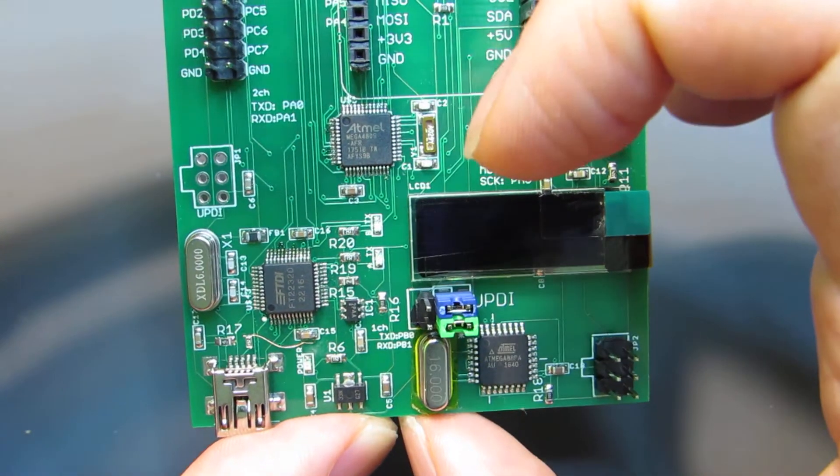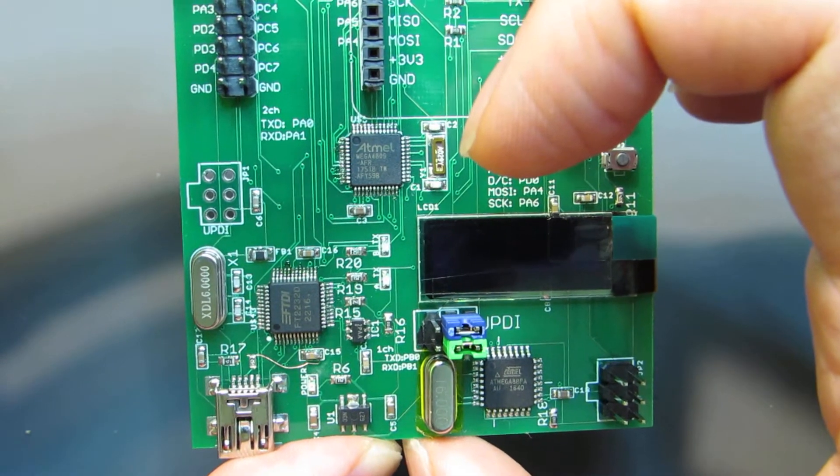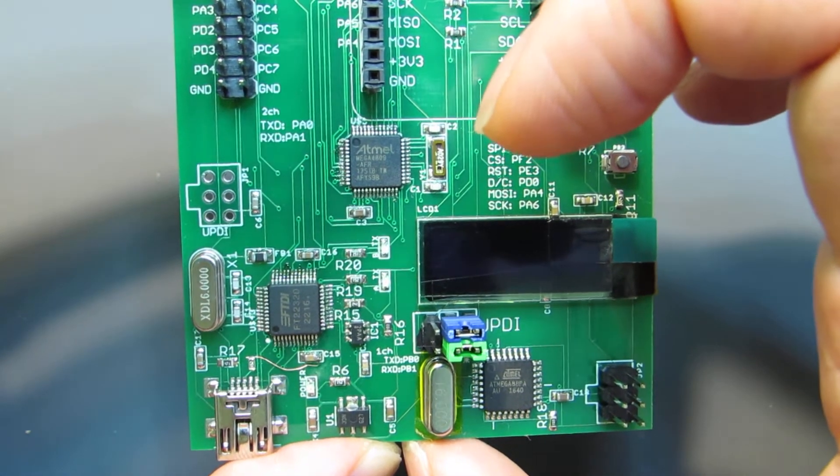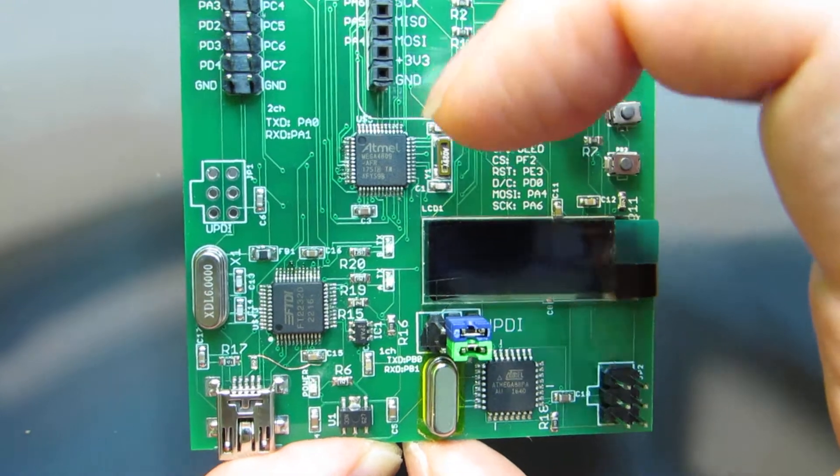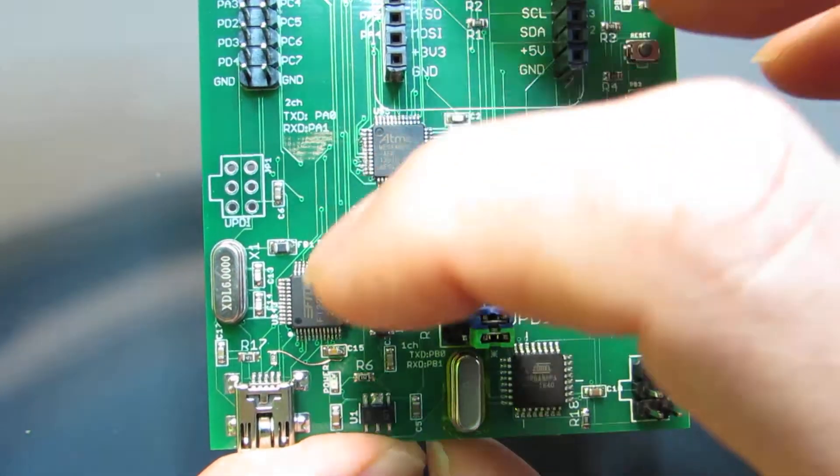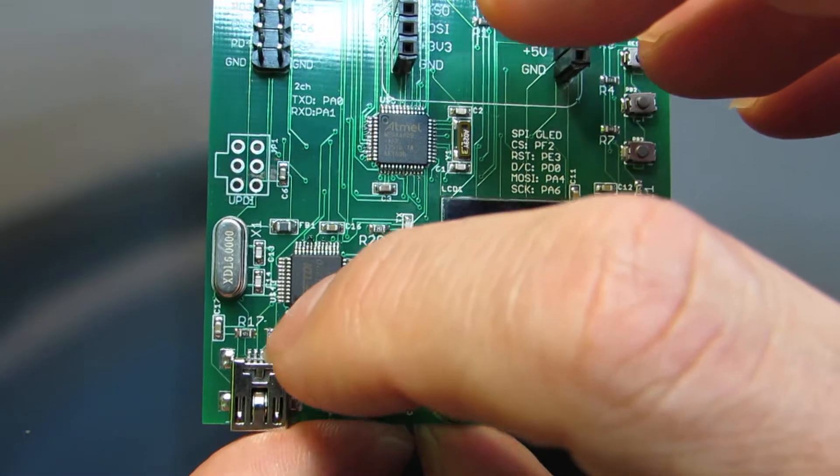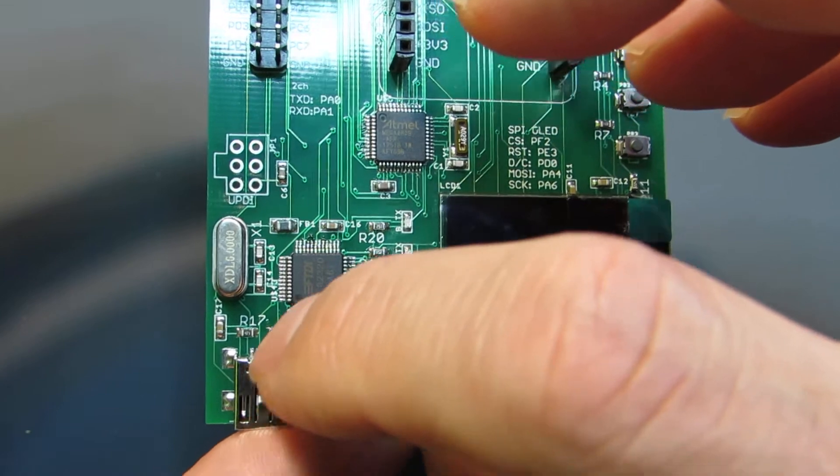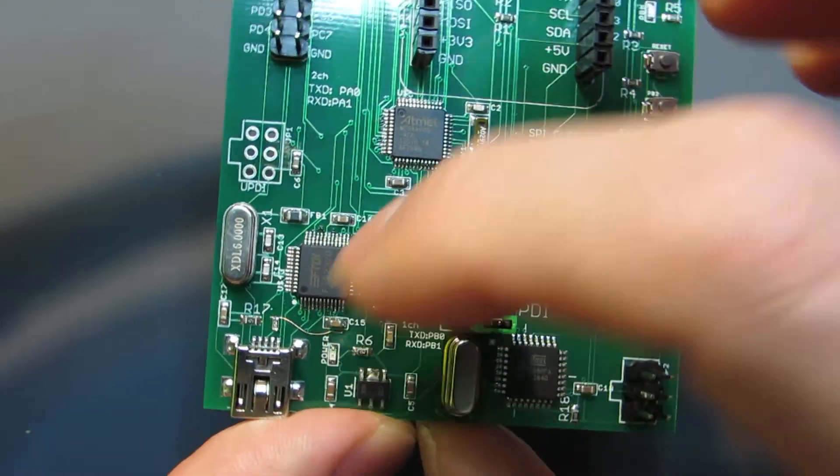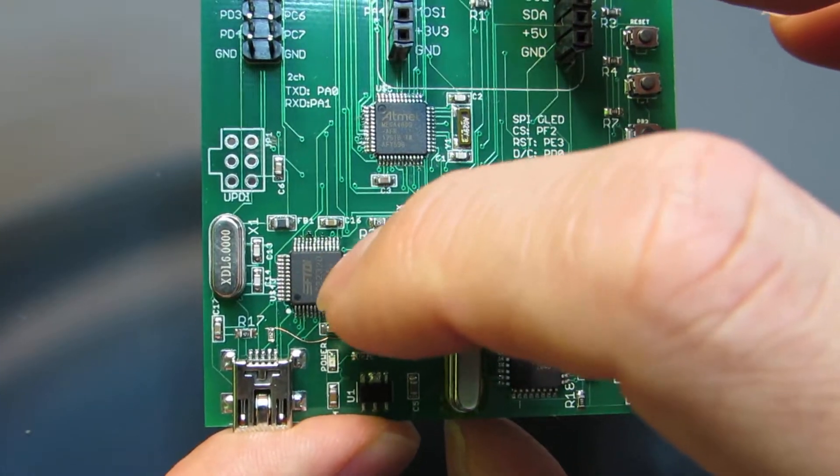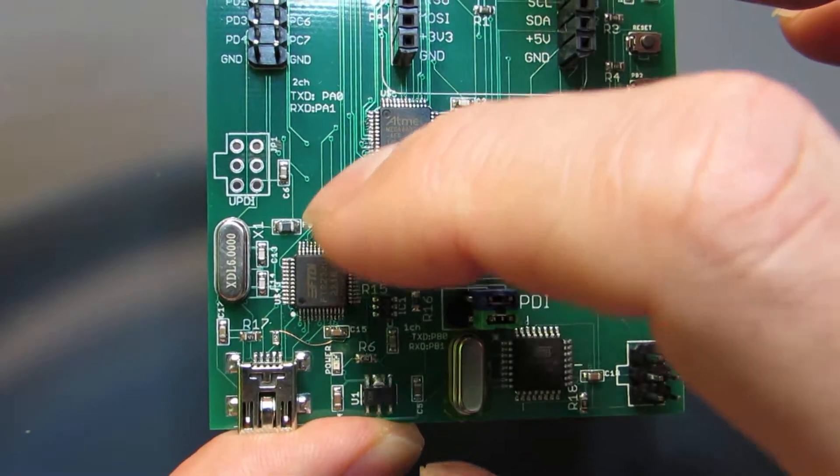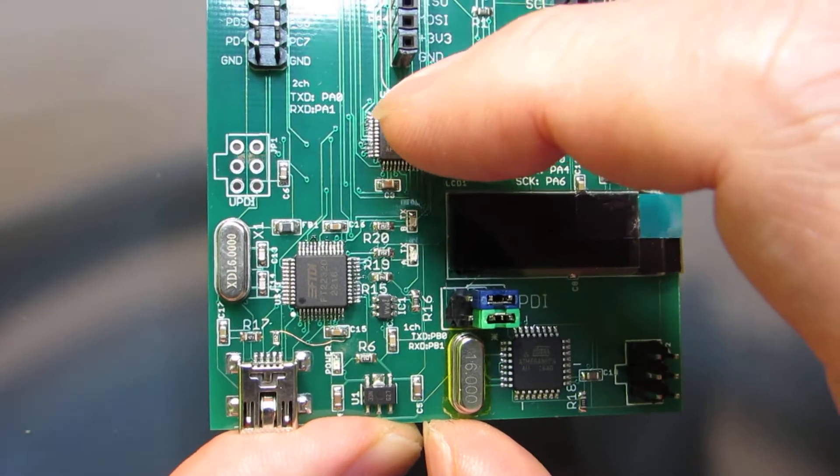So actually, ATmega4809 has, I remember, 4 or 5 UART interface, and two of them can be connected through the USB interface. And as I mentioned, this has two channels, and one channel is always connected to the 4809.